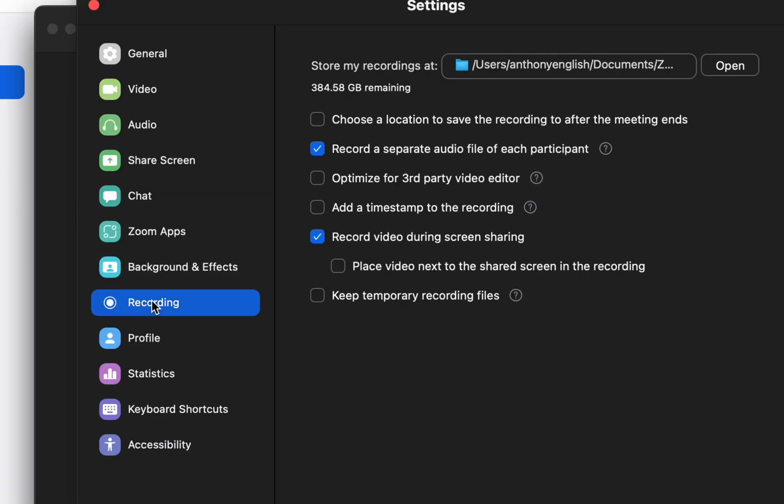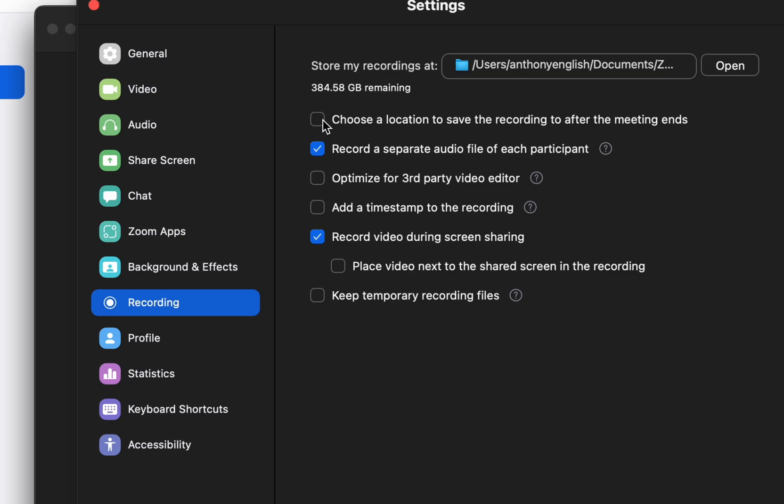You've got recording, and this is where your local recordings are stored. It's usually under a folder under your documents folder, but you can move it to somewhere else. If you want, you can choose a different location. If you click this, when you record, it will save the recording to somewhere else.